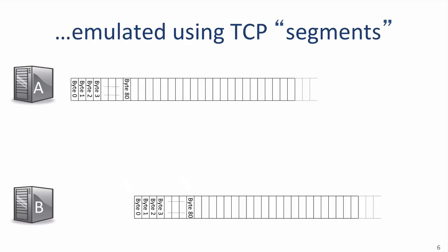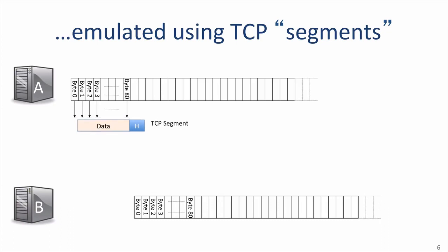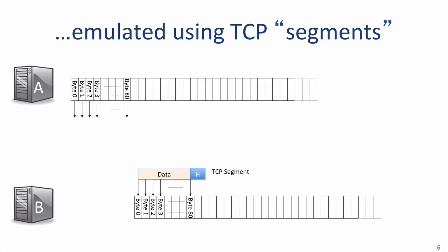The TCP layers on A and B work together to make sure the stream of bytes is delivered correctly in order to the application at B. The stream of bytes is delivered by TCP segments. A puts bytes from the stream into a TCP segment, hands it to the IP layer, which delivers it to B. The TCP layer at B extracts the bytes to recreate the byte stream and delivers them to the application at B. In practice, the TCP segment may need to be transmitted multiple times, in the case a segment is dropped along the way, or if A doesn't receive an acknowledgement.